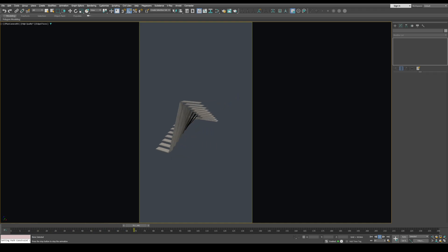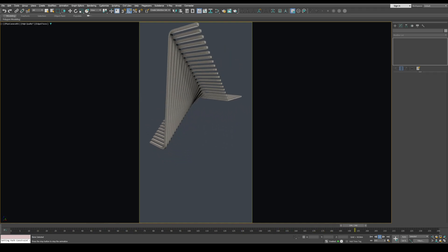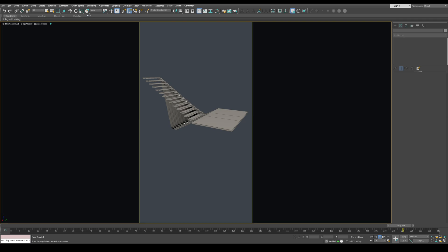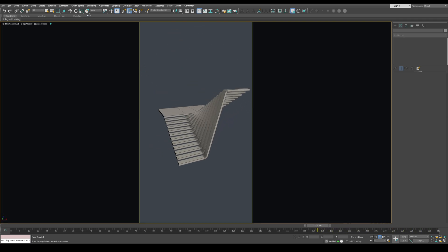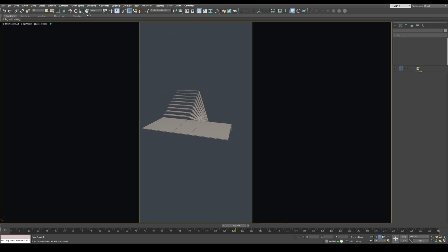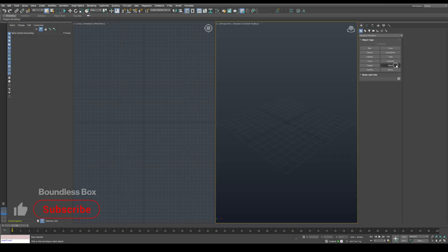Hello guys, welcome back to the channel. I am Jad and today we're going to learn how to model the stairs procedurally in 3ds Max. You will have the ability to change all its parameters without breaking the model.